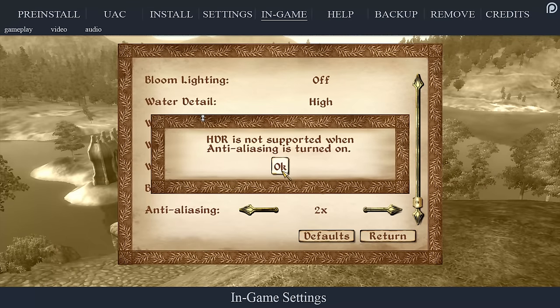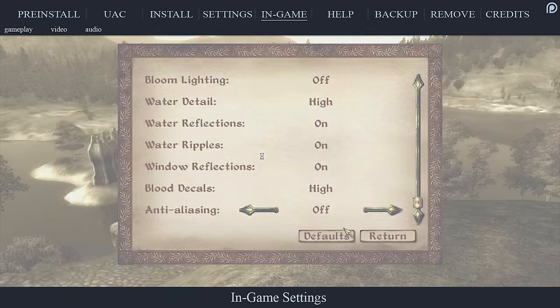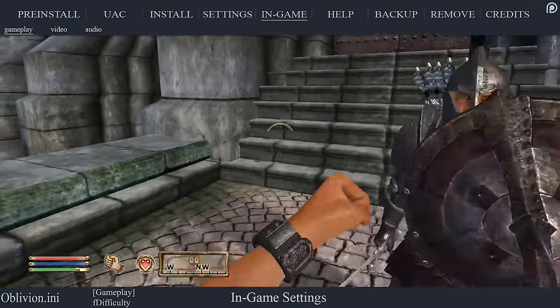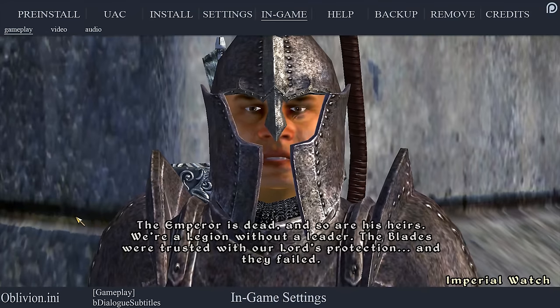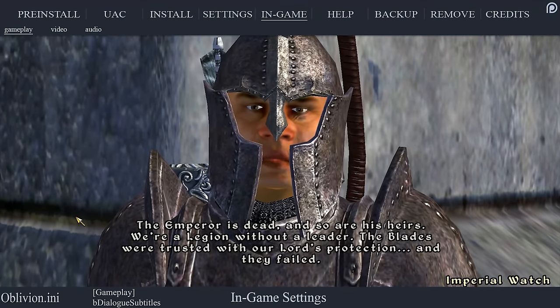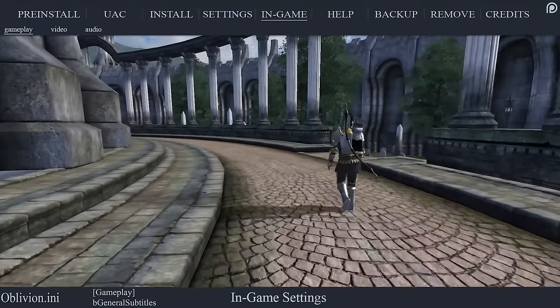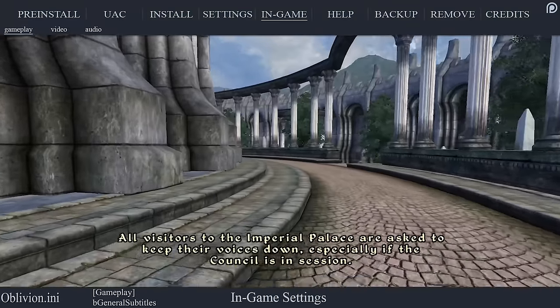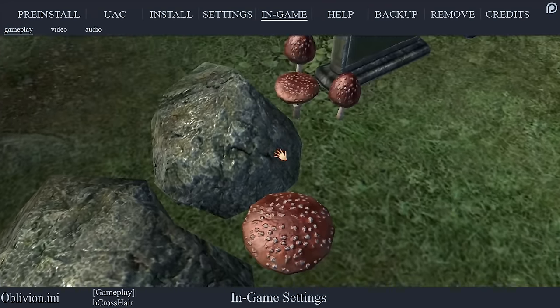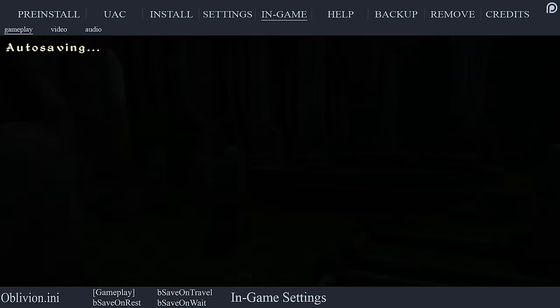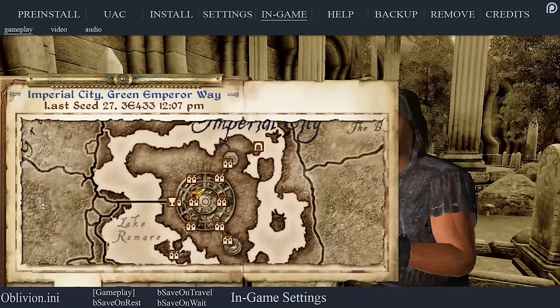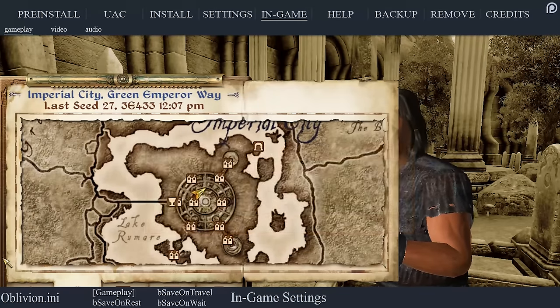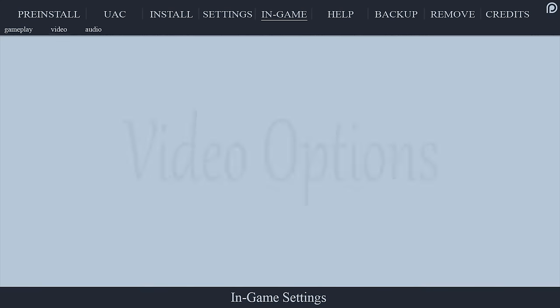Gameplay options: difficulty controls the overall difficulty of defending from and doing damage to enemies. Dialogue subtitles toggles the visibility of subtitles for NPCs who are talking directly to you. General subtitles toggles the visibility of subtitles for NPCs who are not directly talking to you. Crosshair toggles the crosshair used when activating and aiming off and on. Save on rest, wait, and travel toggles the autosave functions of the game during these situations. I personally keep this deactivated to avoid sudden frame drops and stutter when they are initiated. If following my example, be sure to manually save often.